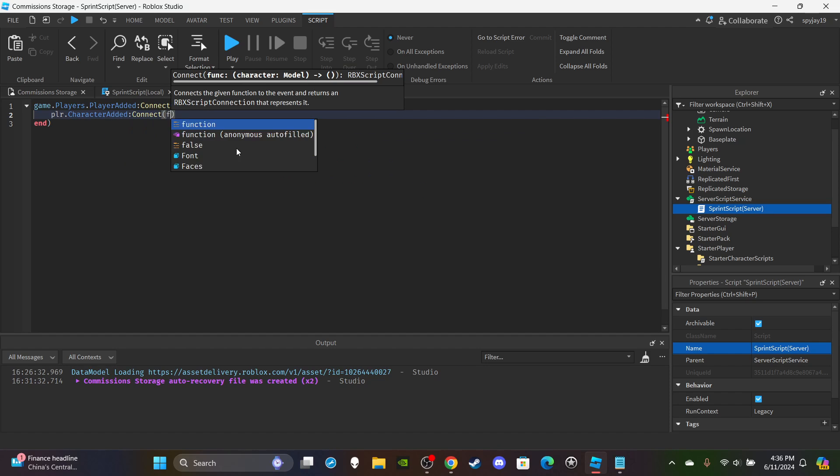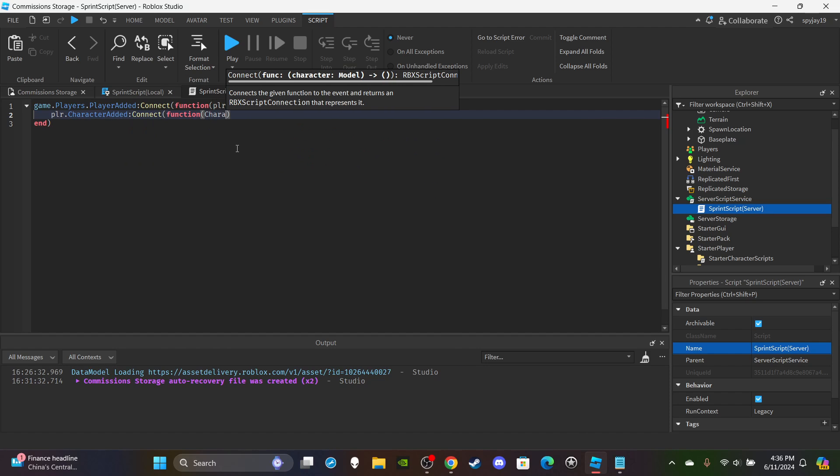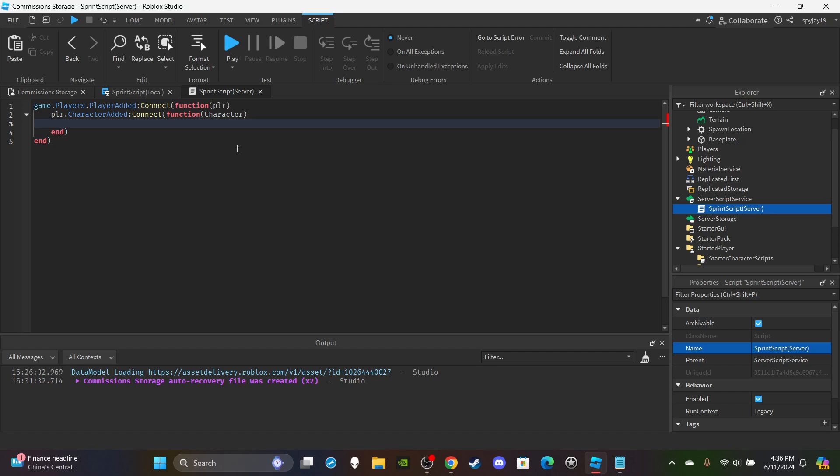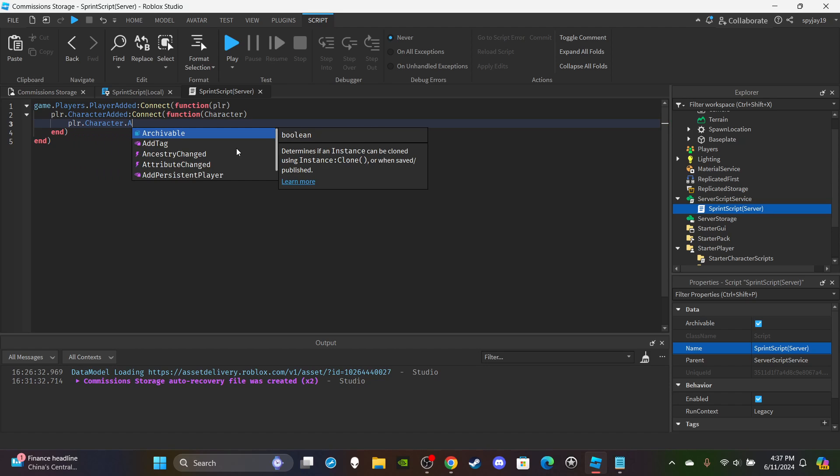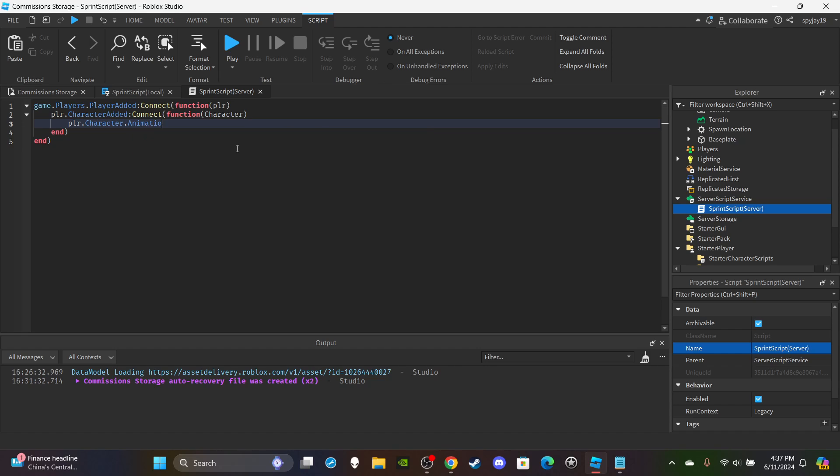And you're going to say player.Character or sorry, plr.CharacterAdded:Connect function. In parentheses put character. Enter. You're then going to say player.Character.Animate.Idle.Animation1.AnimationId is equal to. In quotation marks you're going to need to type this for each one. You're going to want to say...